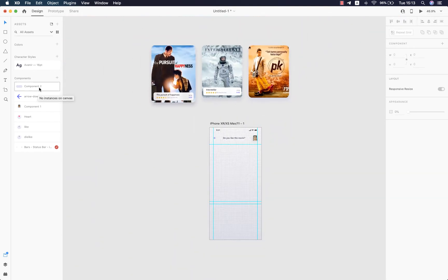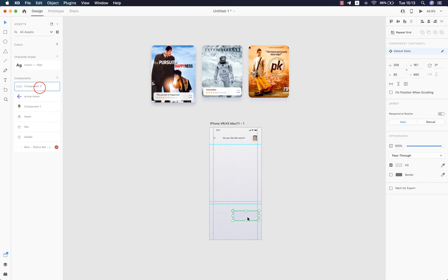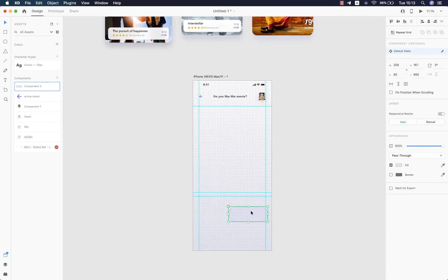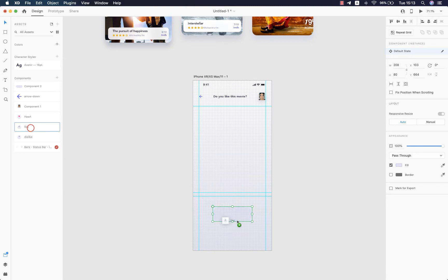After that I'll start bringing in all the other elements, or rather the other components that I have designed as I said earlier.